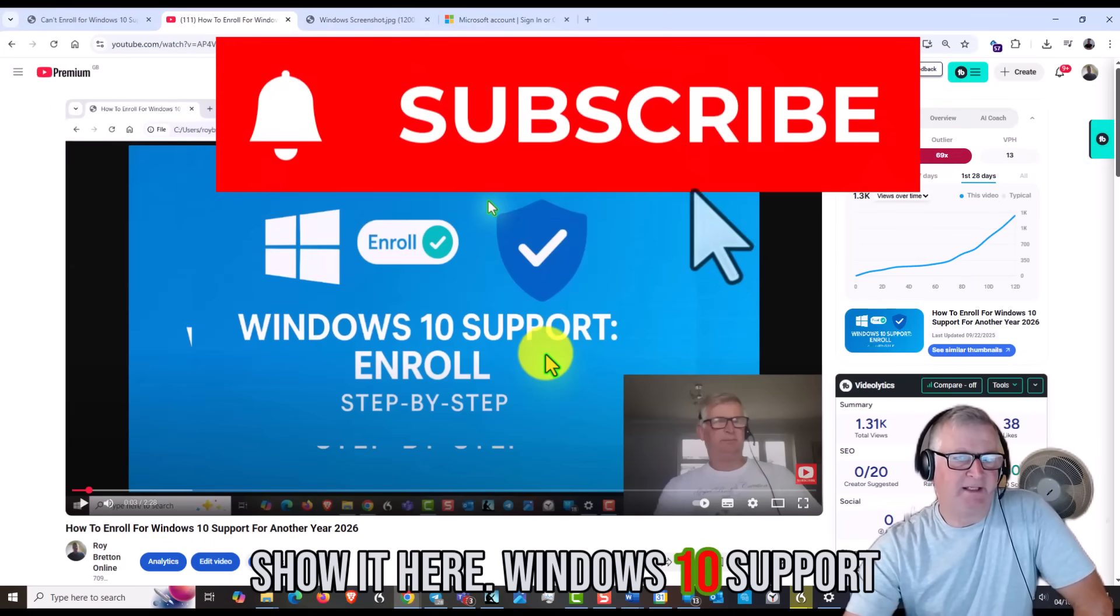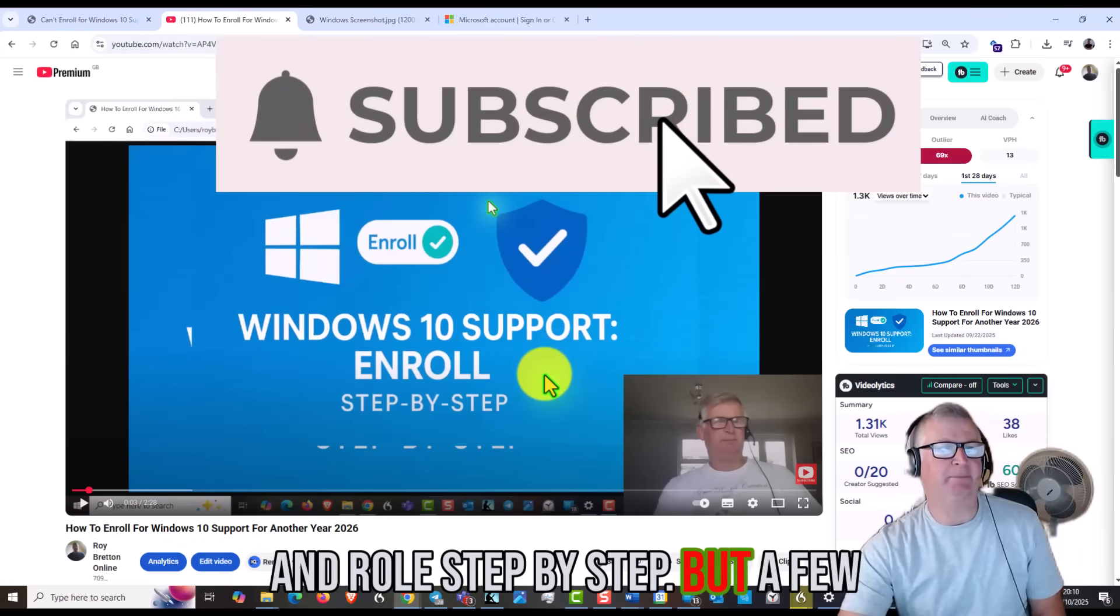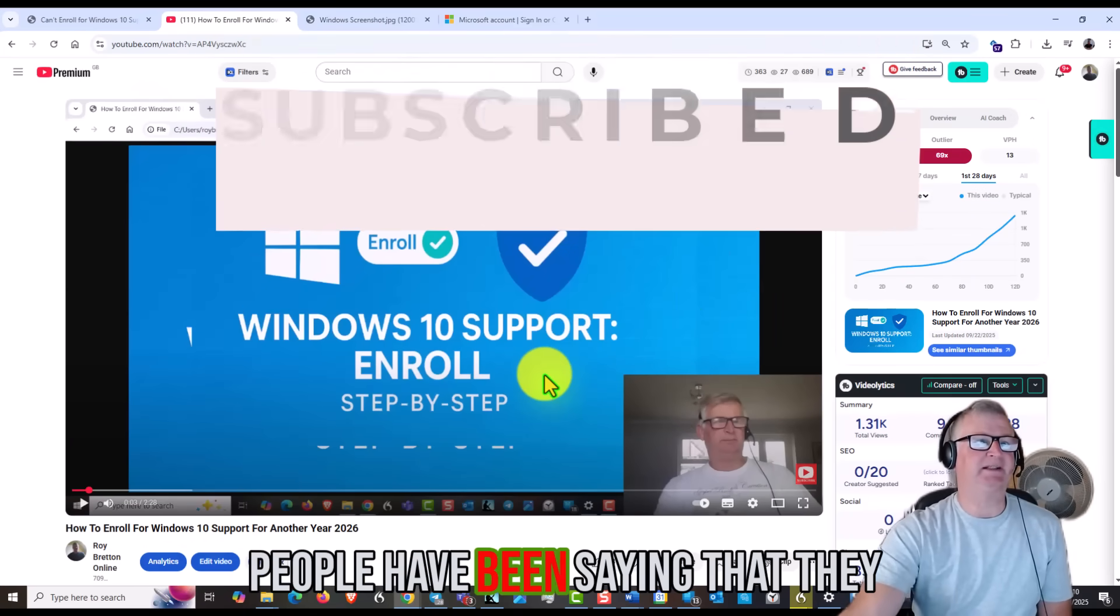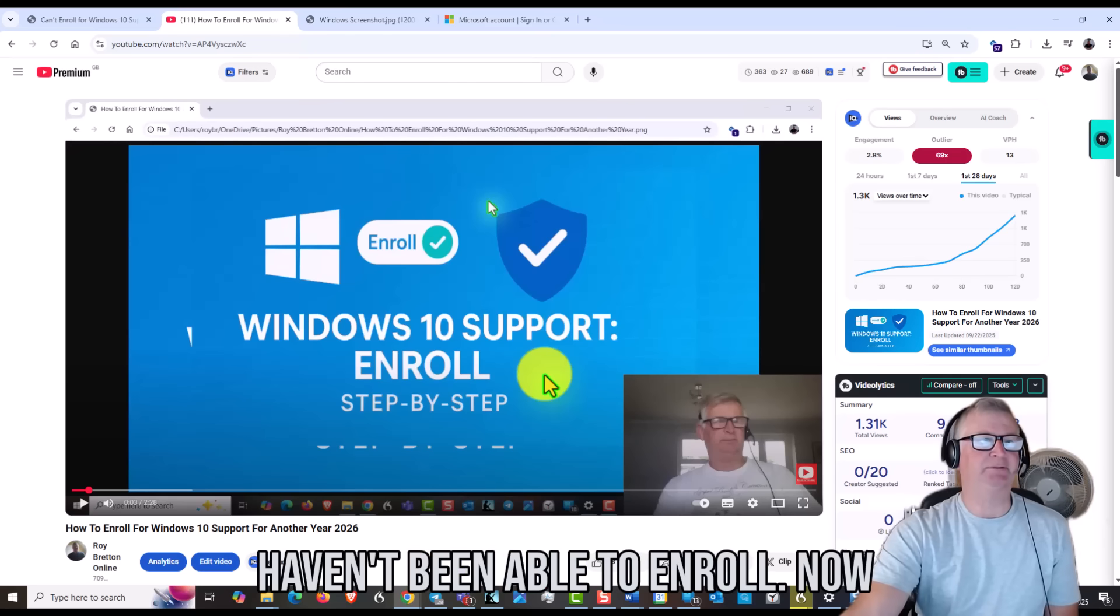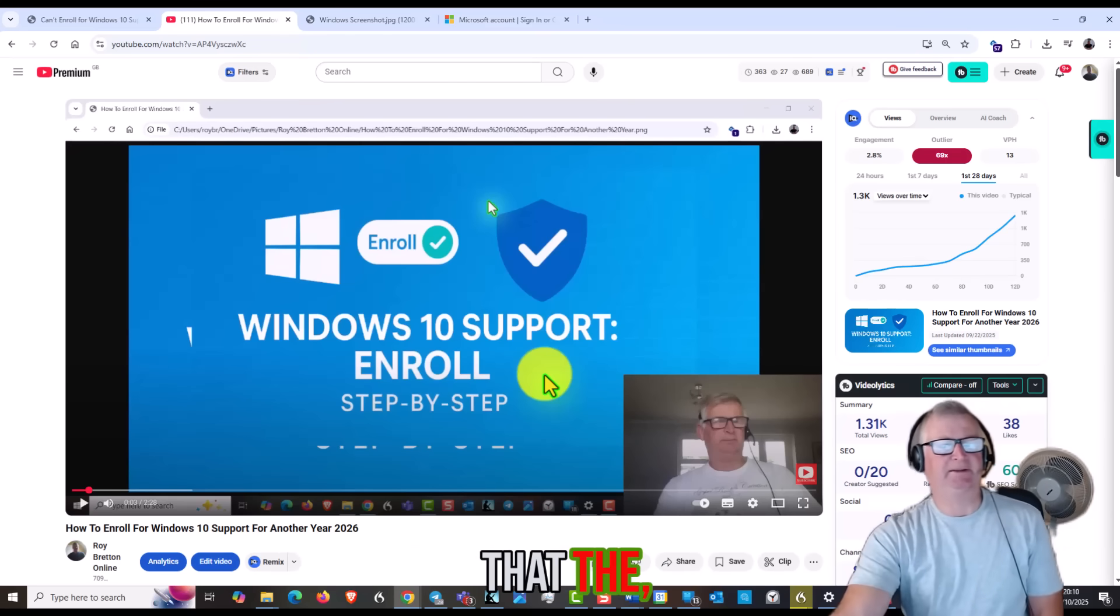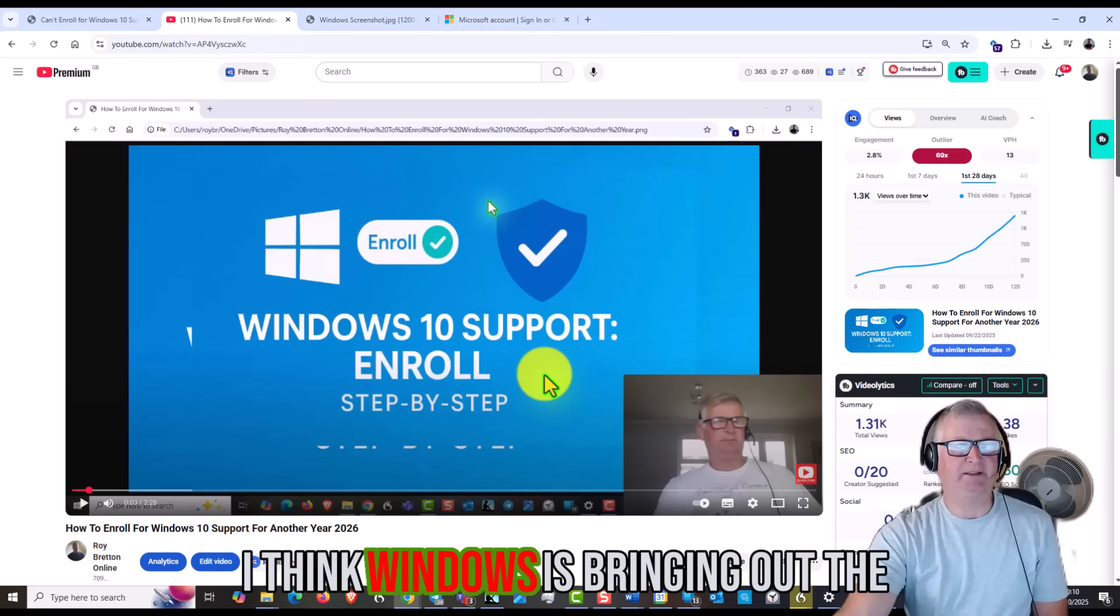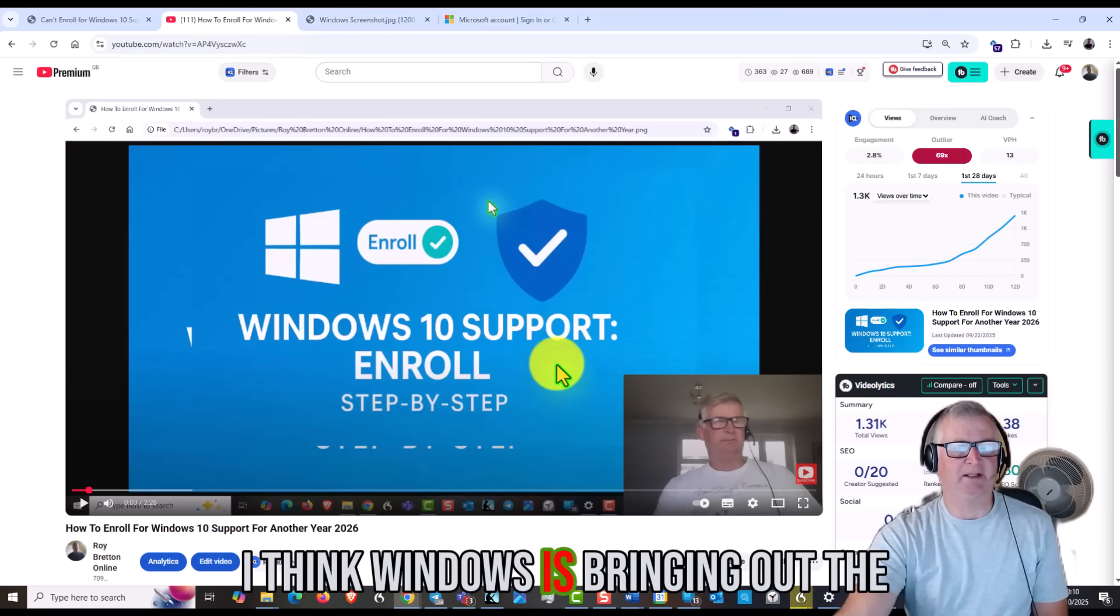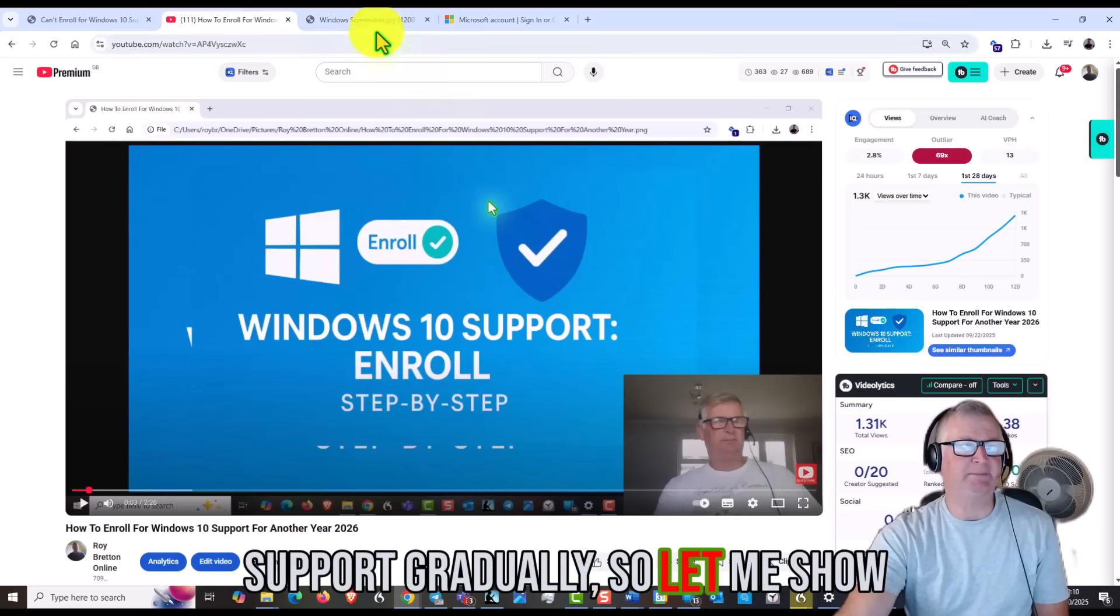Windows 10 support enrollment step by step. But a few people have been saying that they haven't been able to enroll. Now I think Windows is bringing out the support gradually, so let me show you this.